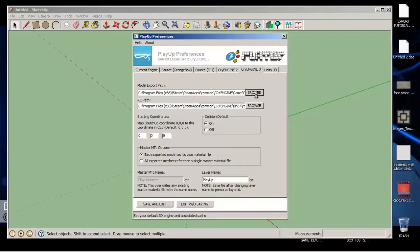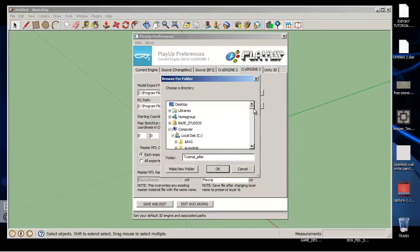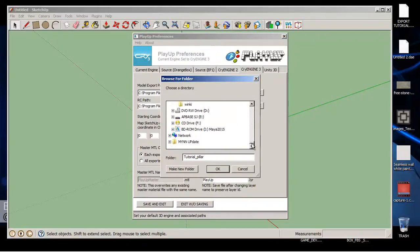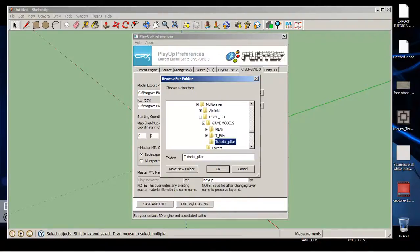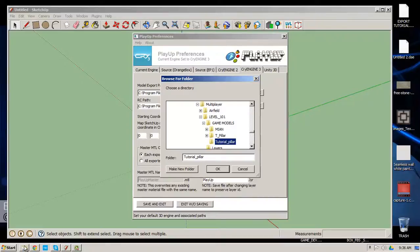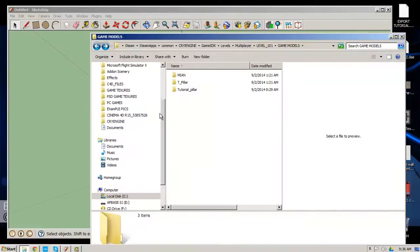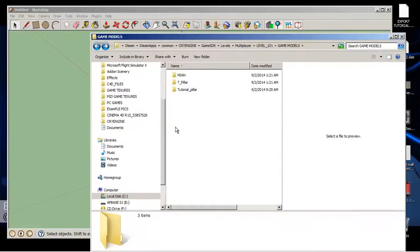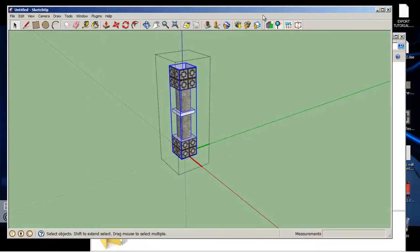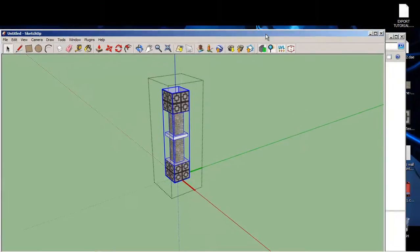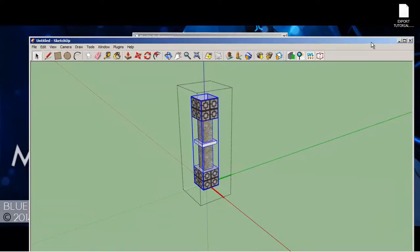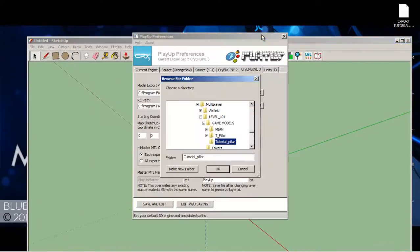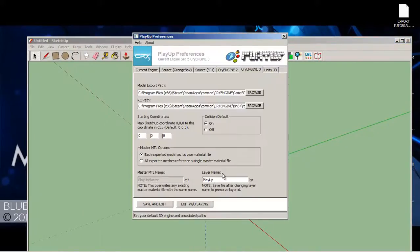And where you want this to go - well, I wanted to go to my tutorial pillar. I already made that folder in here, into my level, into my game models. So, oops, got to find out what I know. Minimize it. OK, get back and click OK.